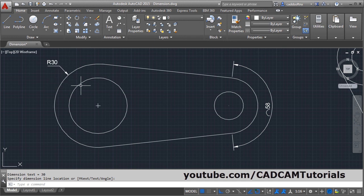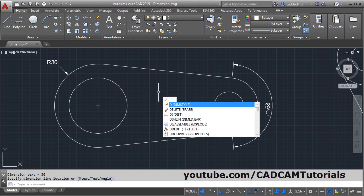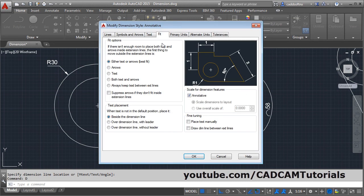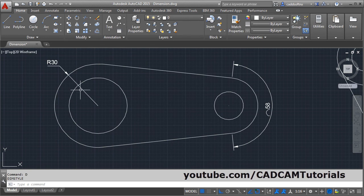Now here the internal line is not shown. If you want to add the internal line, give D, enter, modify. Then click on fit and click draw dim line between extension lines. Click ok, close. Then it will add the internal line.